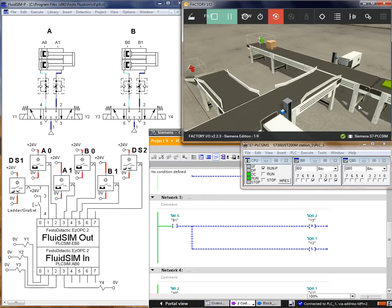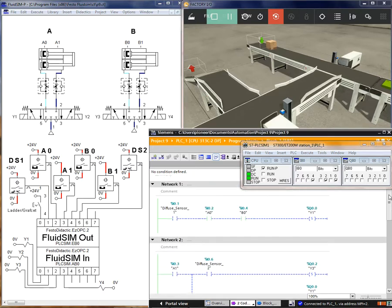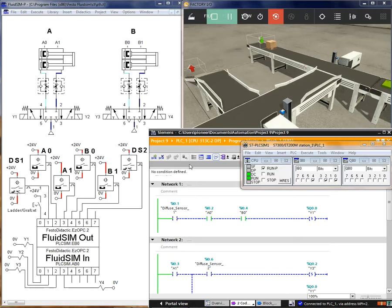Now I will show you the steps in the ladder language. When diffuse sensor 1 detects the box, conditions A0 and B0 must be in, and after that it sets Y1, which triggers A+.